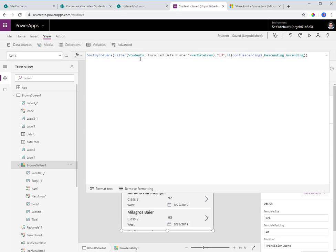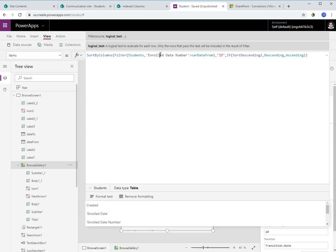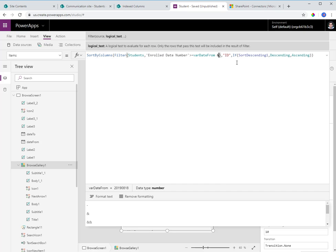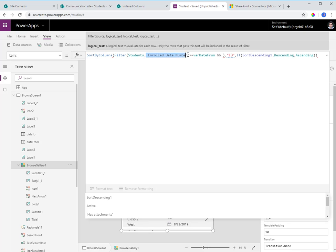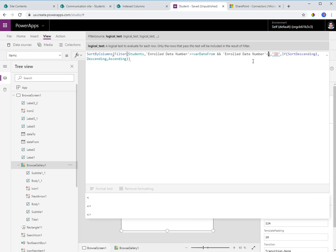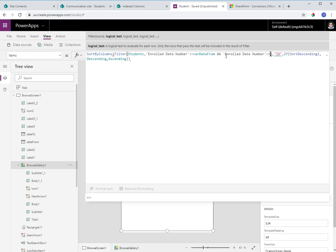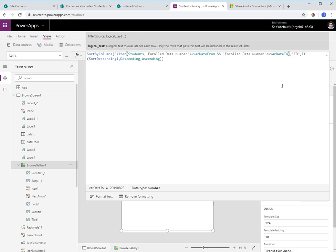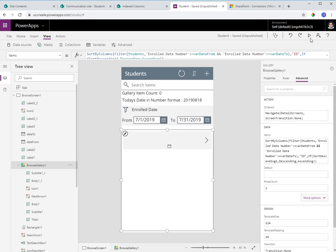The updated gallery filter query is: show everything from the students list where enrolled date number is greater than or equal to varDateFrom AND enrolled date number is less than or equal to varDate2. I focus on the number field only, because that's the field that won't cause a delegation warning — unlike the date field.